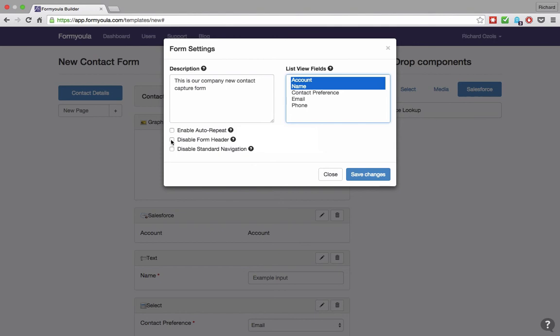You can disable the form header that allows for better branding and disables the option to quit a form. You can disable standard navigation and implement a custom one to skip pages and navigate users based on your workflow.